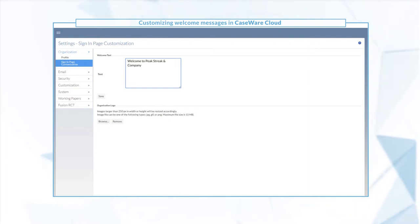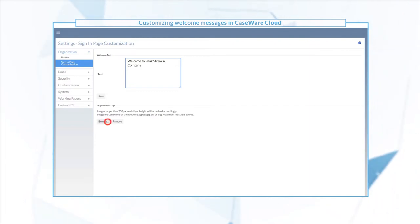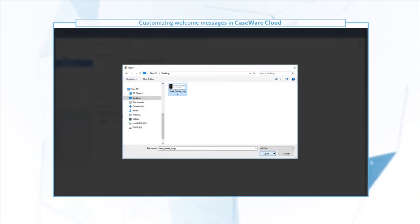You can also add your organization's logo by selecting the browse button and uploading an image.